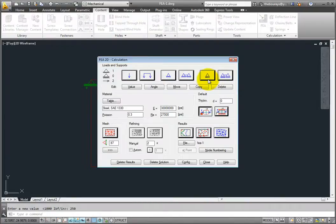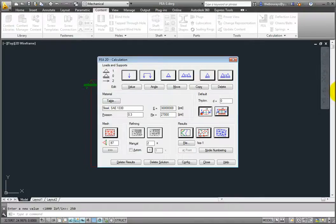Back in the FEA 2D Calculations dialog, the Edit buttons in the Load and Supports group box allow you to edit the values or angles of your loads, or move or copy the loads or supports to different locations. You can also delete the loads or supports.